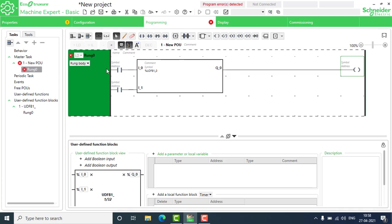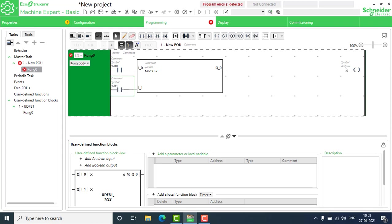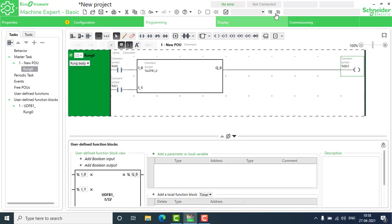I'm going to address using the normal Schneider addressing: %I0.0 for the contact. I_0 will be the user-defined function block addressing. And %Q0.0 is the output. Now we are going to the runtime.